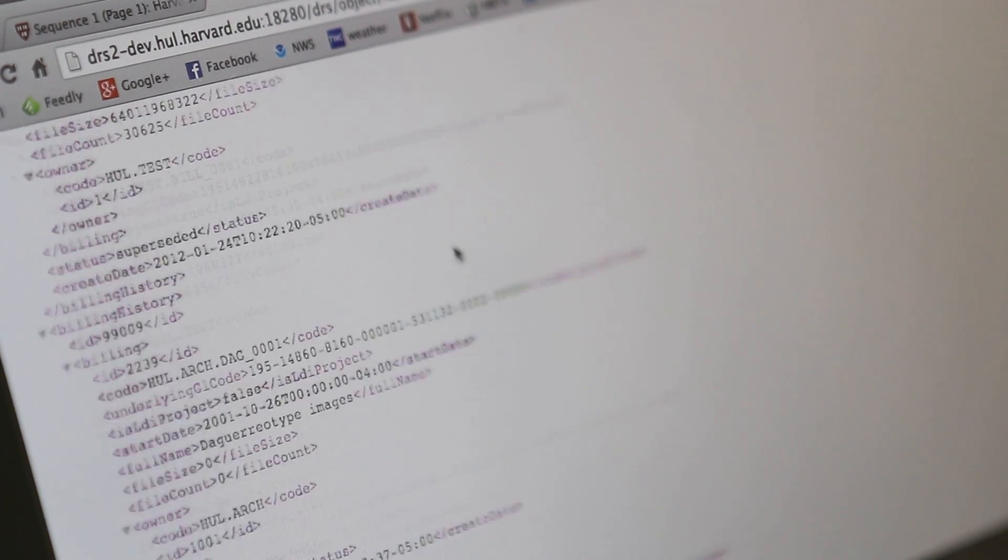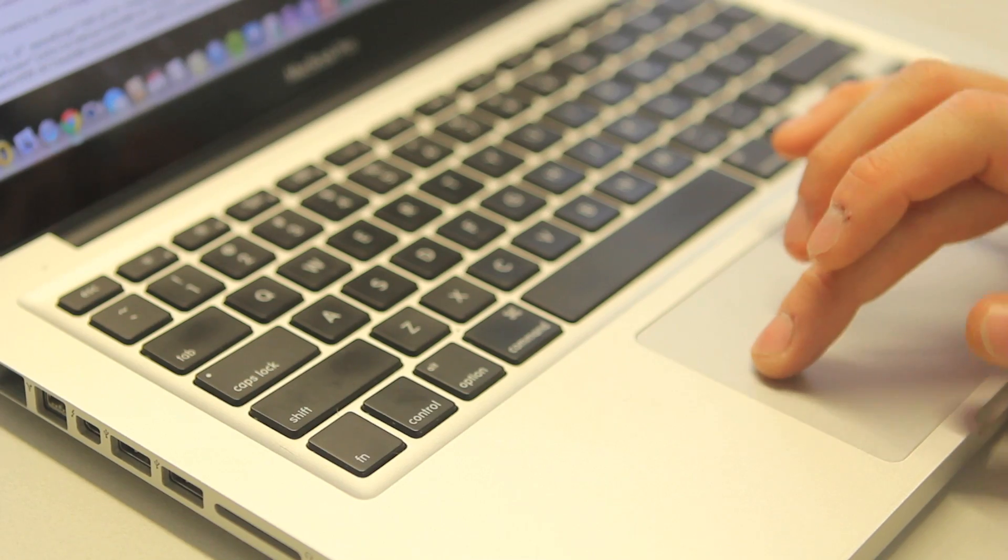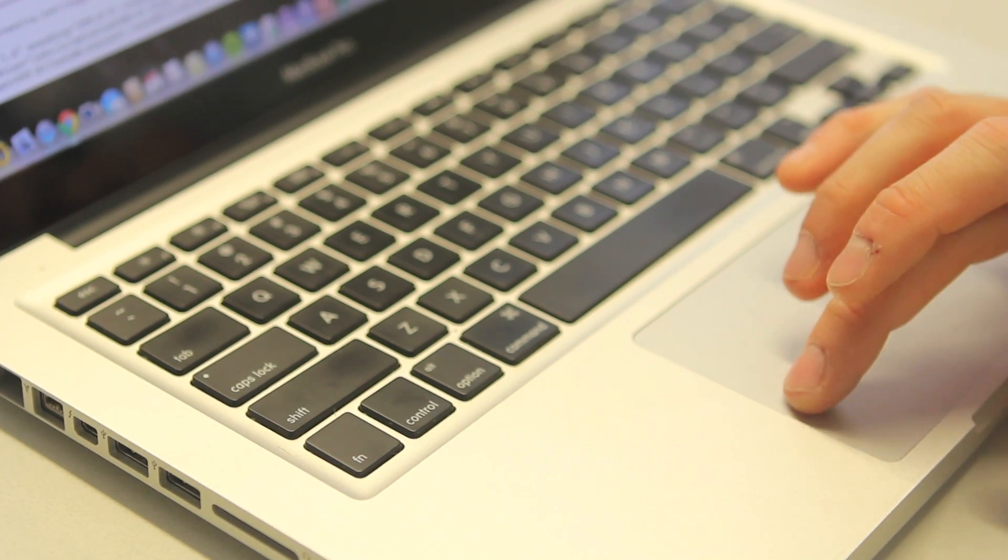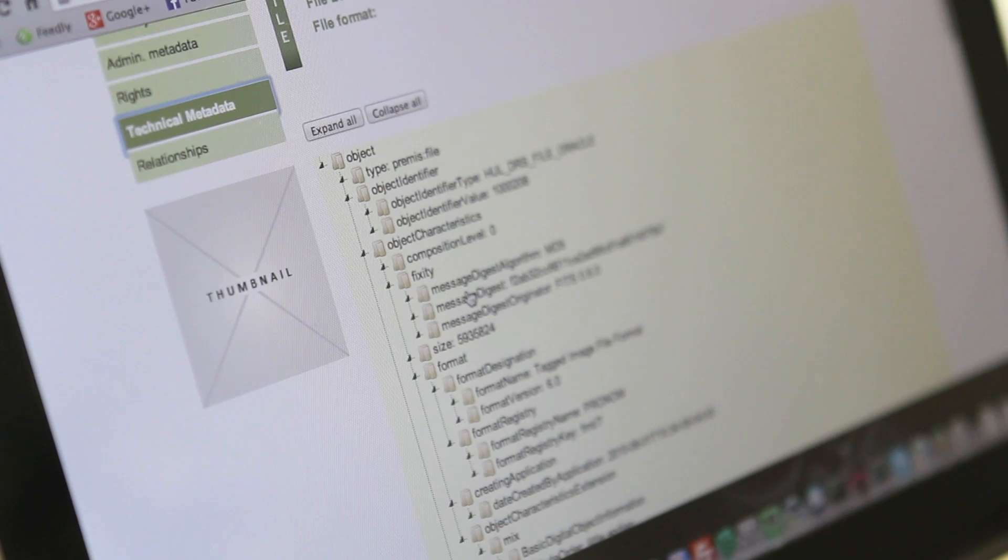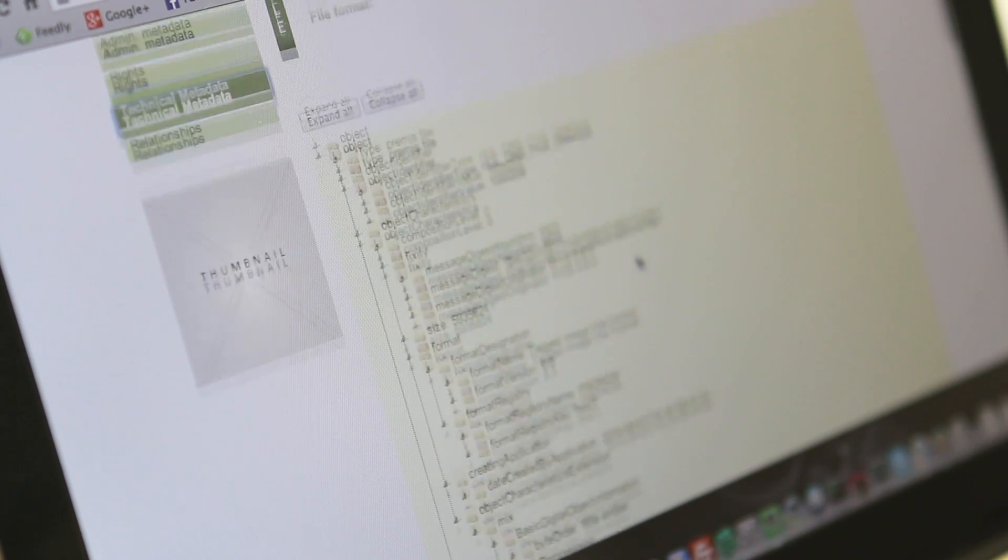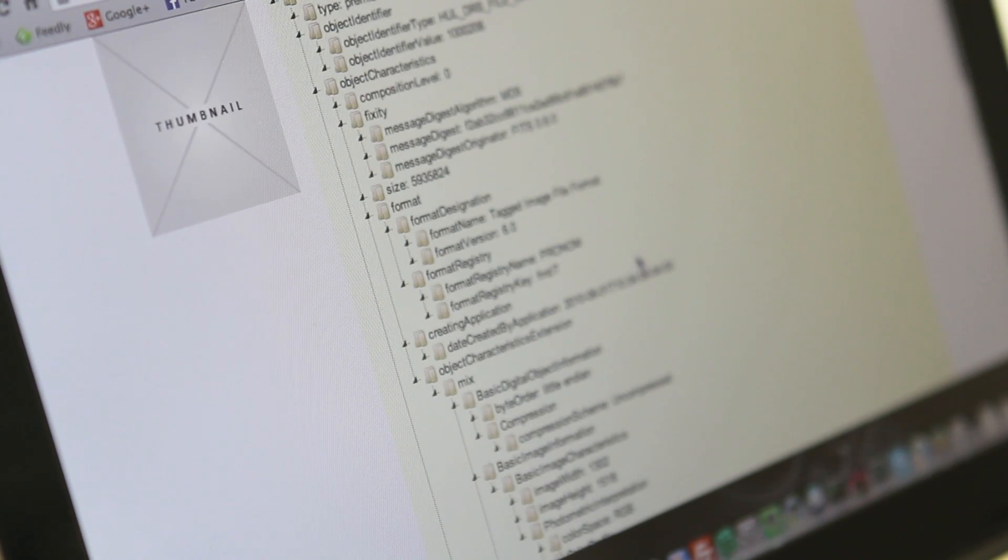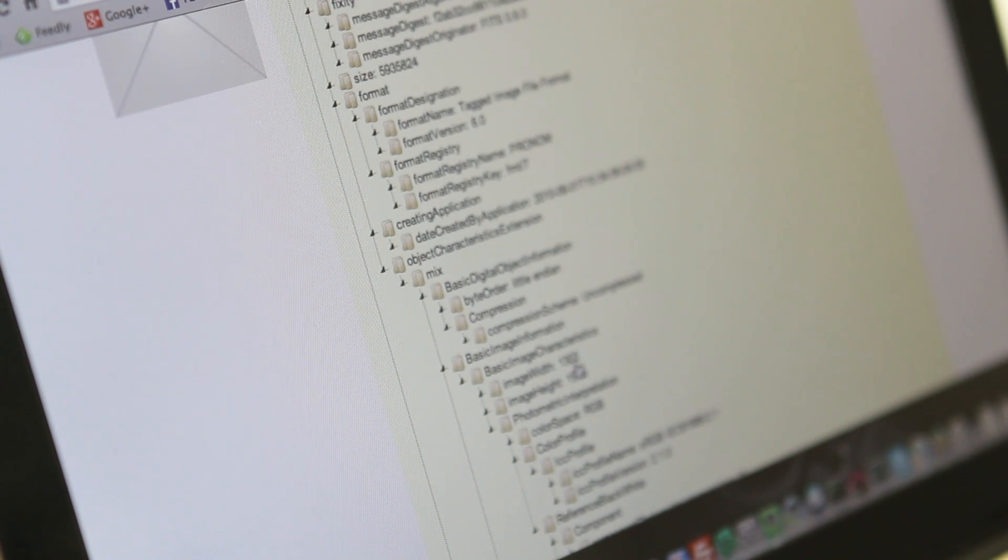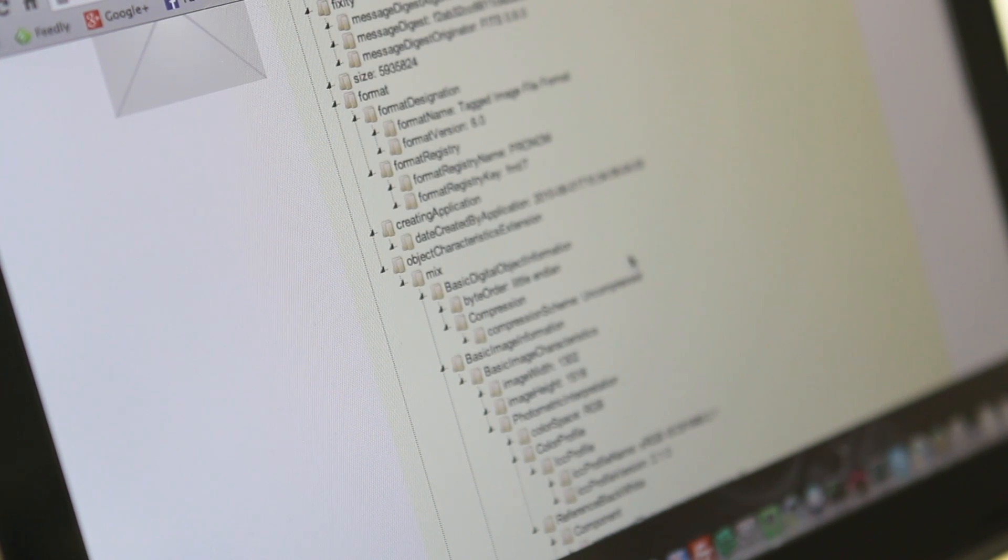The other major change with DRS2 was the basic modeling of the data. In DRS1 we stored things at a file level granularity so anything in DRS1 was a file with metadata associated with it. In DRS2 things are modeled as objects, an aggregate container of many files, a way of aggregating and collecting information together that makes it more easily maintainable, searchable, and editable in our administrative interface.